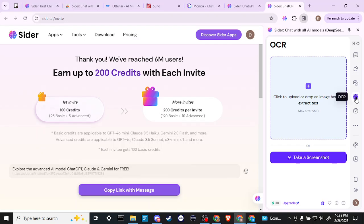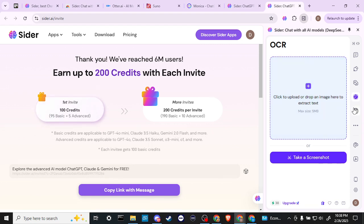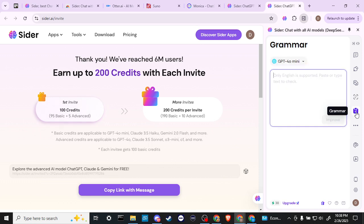OCR. Let's go ahead and click on OCR. Click to upload or drop an image here to extract text. So that's quite nice. Handy feature there. Grammar. So we could check our grammar that says only English is supported.